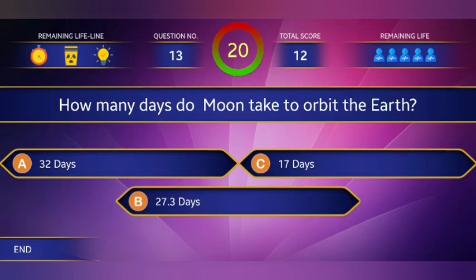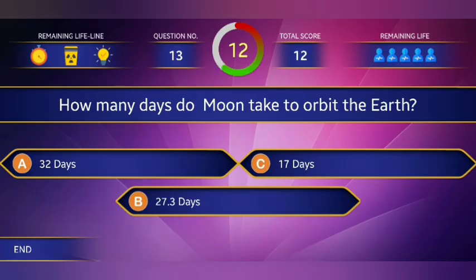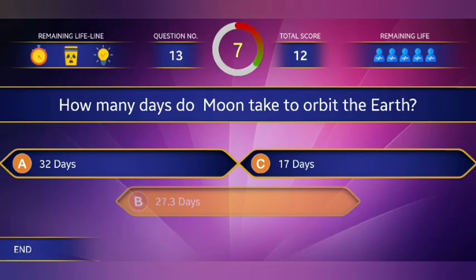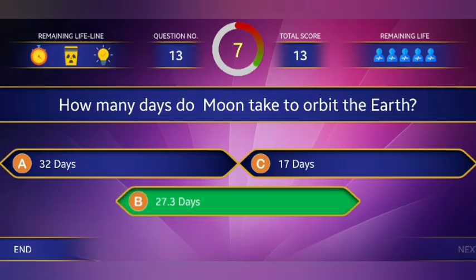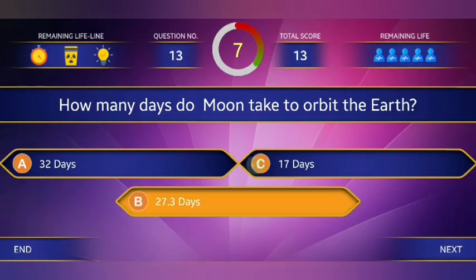13th question: How many days does the moon take to orbit the Earth? Answer: 27.3 days.